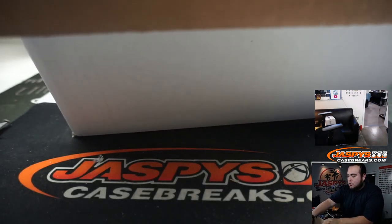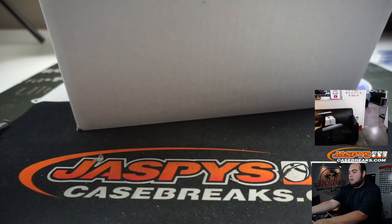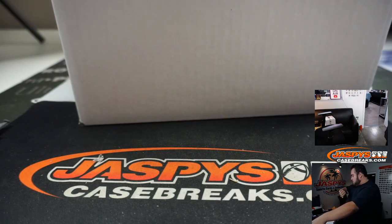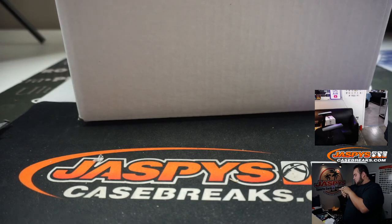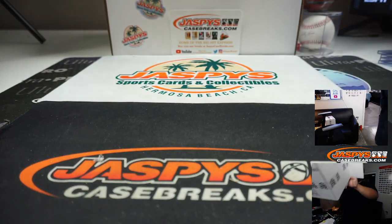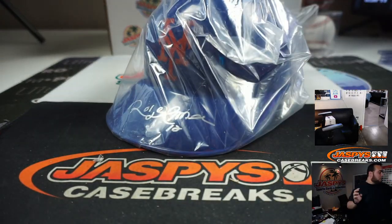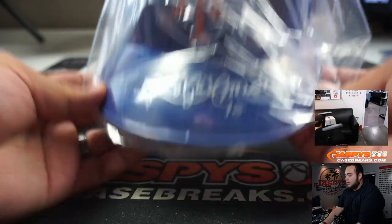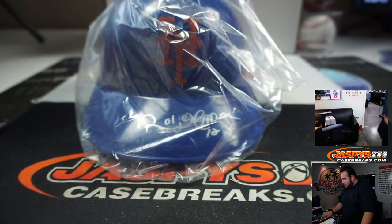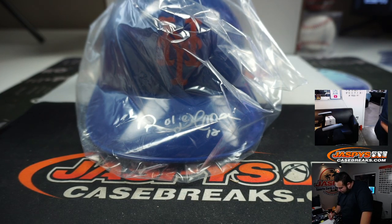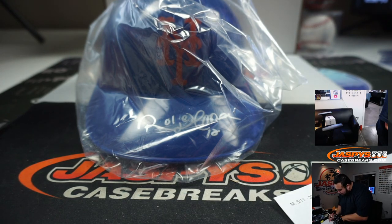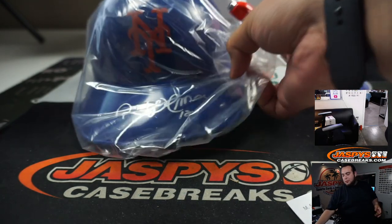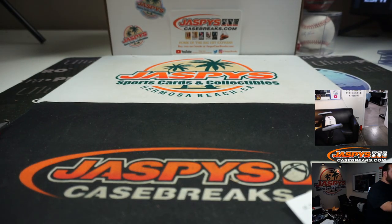We got a New York Mets helmet, initials are RA and it is Roberto Alomar. I don't even know he played for the Mets. There you go, Roberto Alomar. There's a JSA Mets helmet going to Matthew V. I mean I didn't really watch a lot of baseball, especially when he was probably playing. I think I was a little kid when he played.